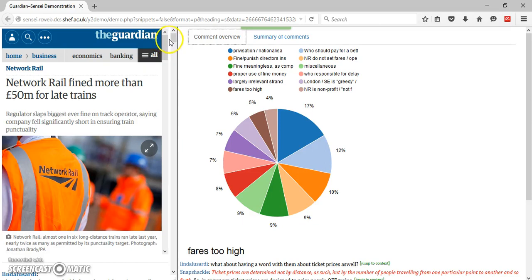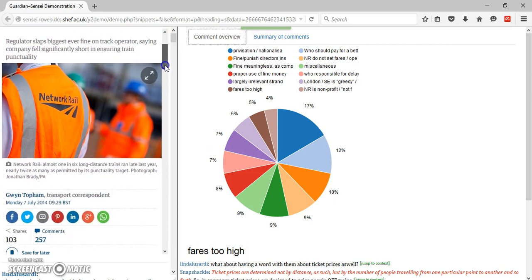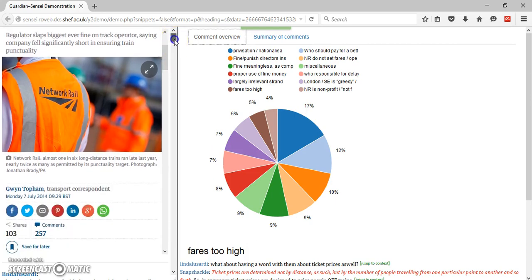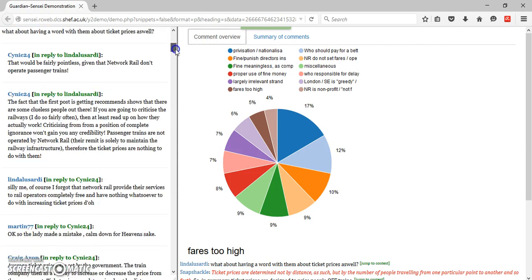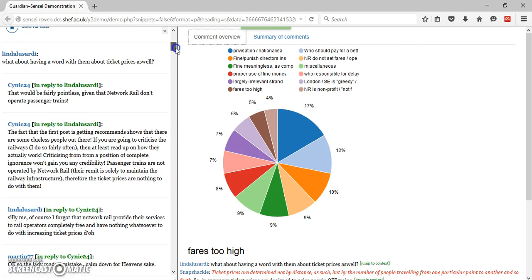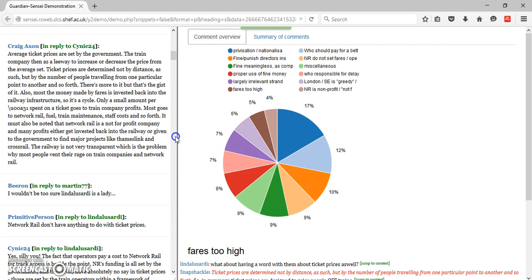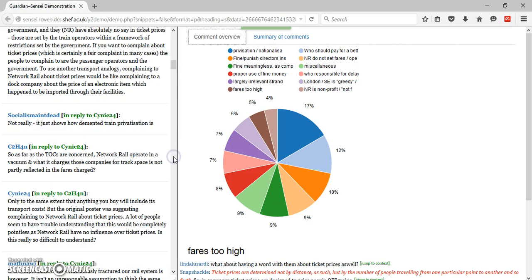The Sensei Reader Comment Summarization Prototype displays two frames in one browser window. The left-hand frame shows a news article and its set of reader comments in the standard threaded conversation view, commonly seen in online news websites like the Guardian's.